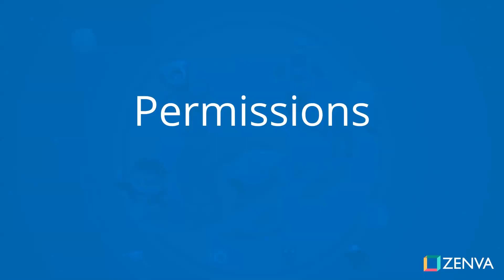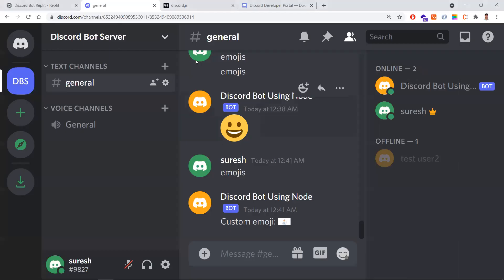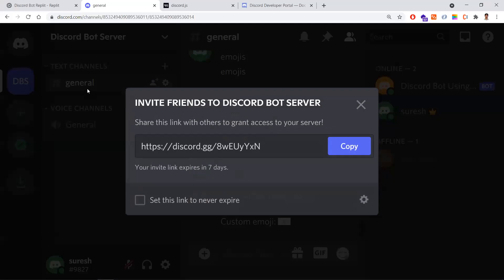In this lesson, let's learn about permissions. Permissions are the primary features of Discord which tell us who is allowed to do what. Let's see that in action.